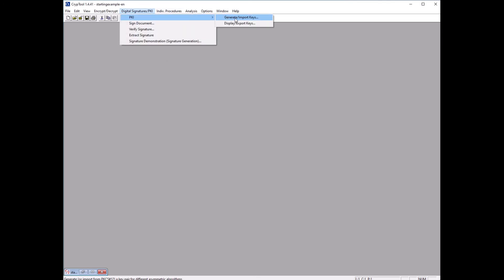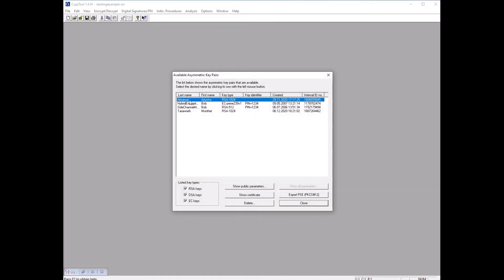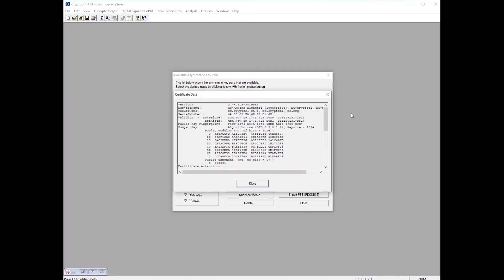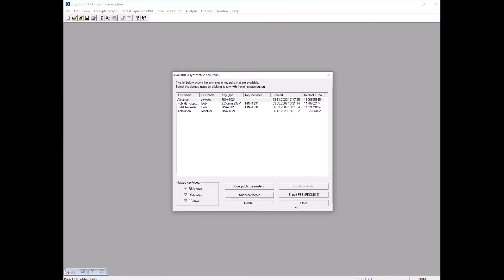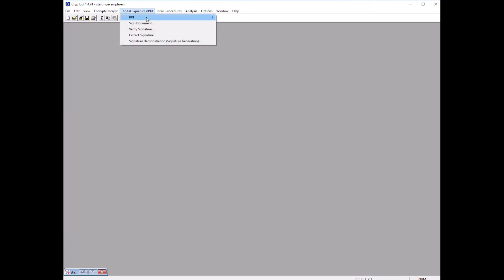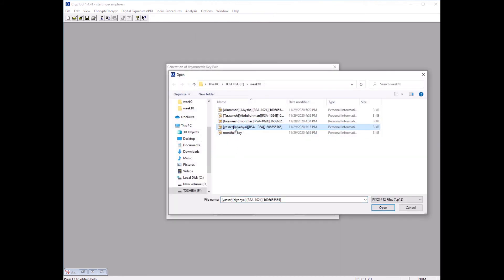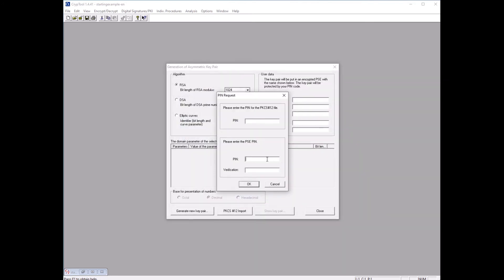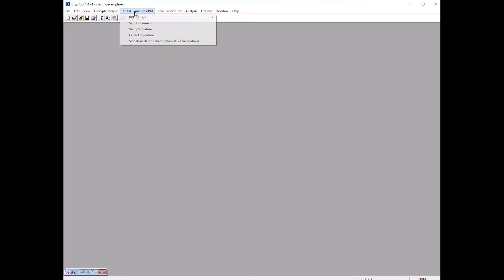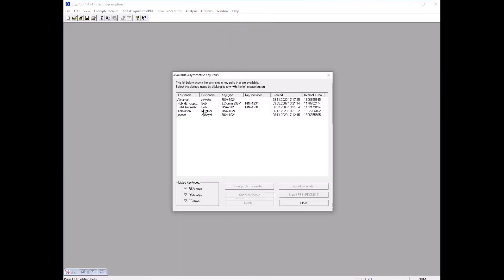Close the dialog and click OK. To verify, go to Display Keys and you can see the imported key is now listed. You can view the certificate for this key showing the person's name, generation date, and other details. You can also import additional keys — for example, importing another person's key called Yasser using PIN 123. After importing, go to Display and you can see Yasser is now added to the key list.